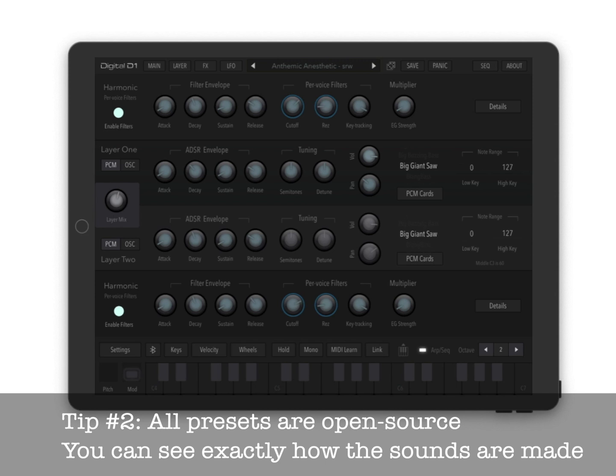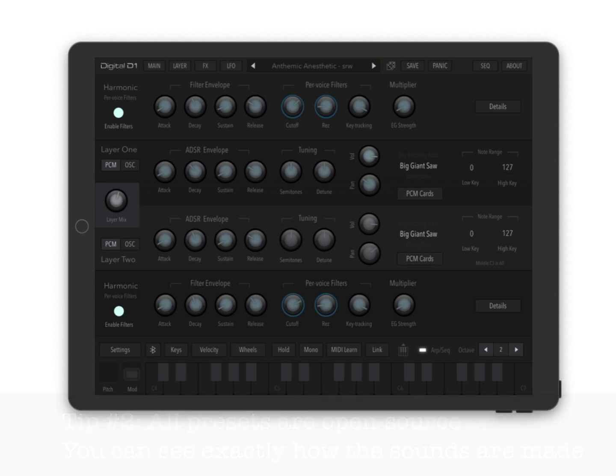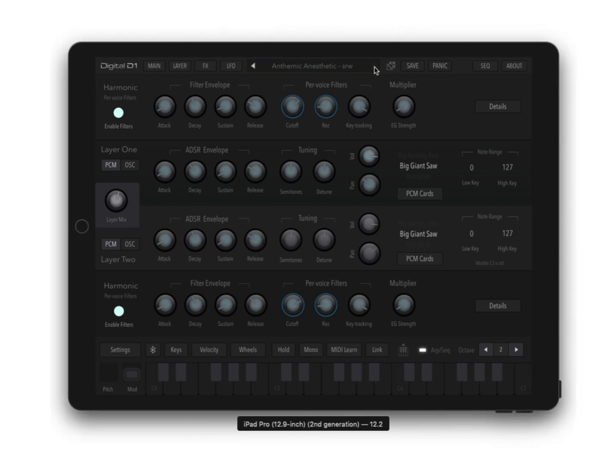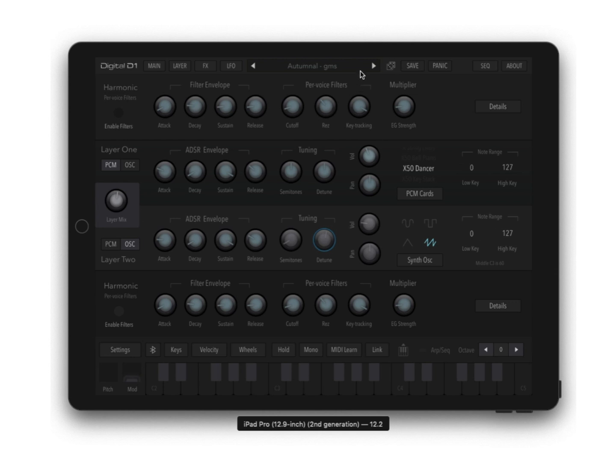all sound design is open source in that you can see everything that makes a sound. So as you go through these presets, you can see how they made them. A lot of the sound design is right here on this layer panel, and you can see their envelope settings and what their source samples are.